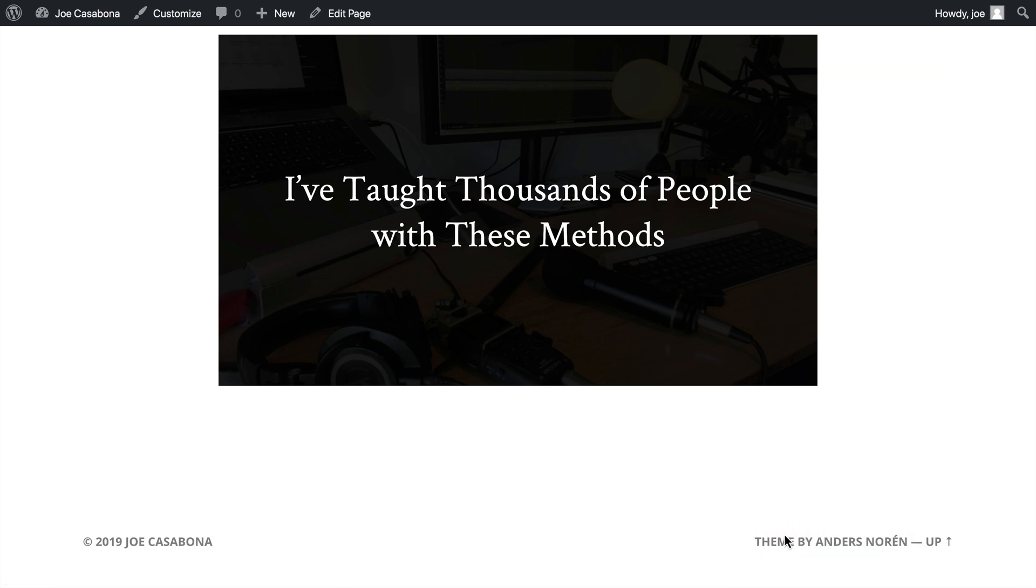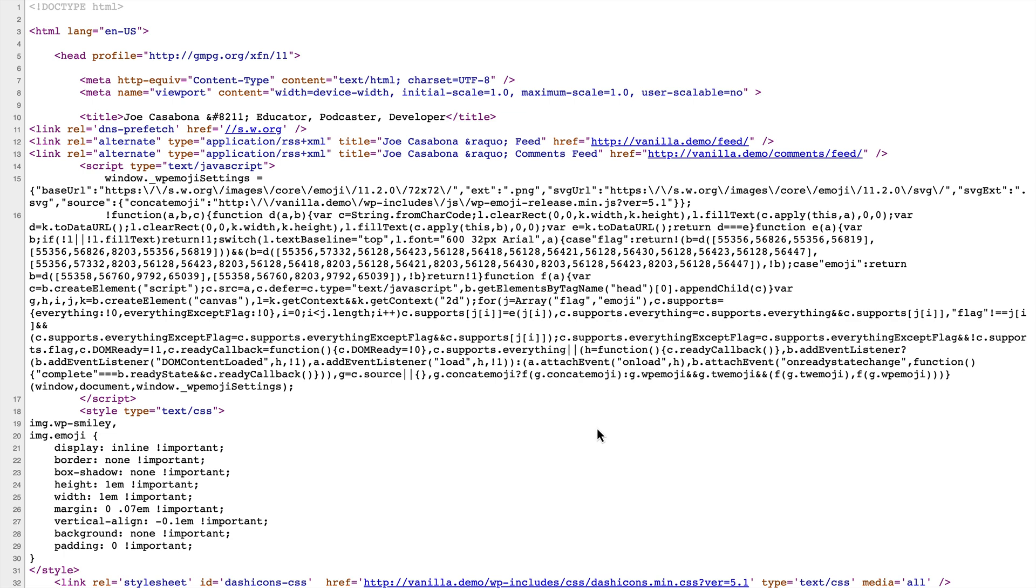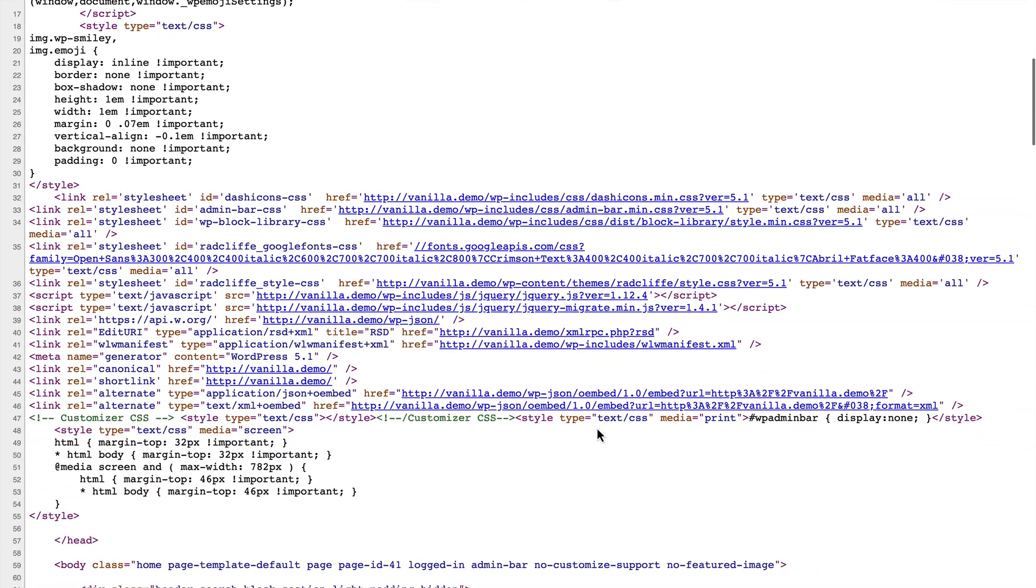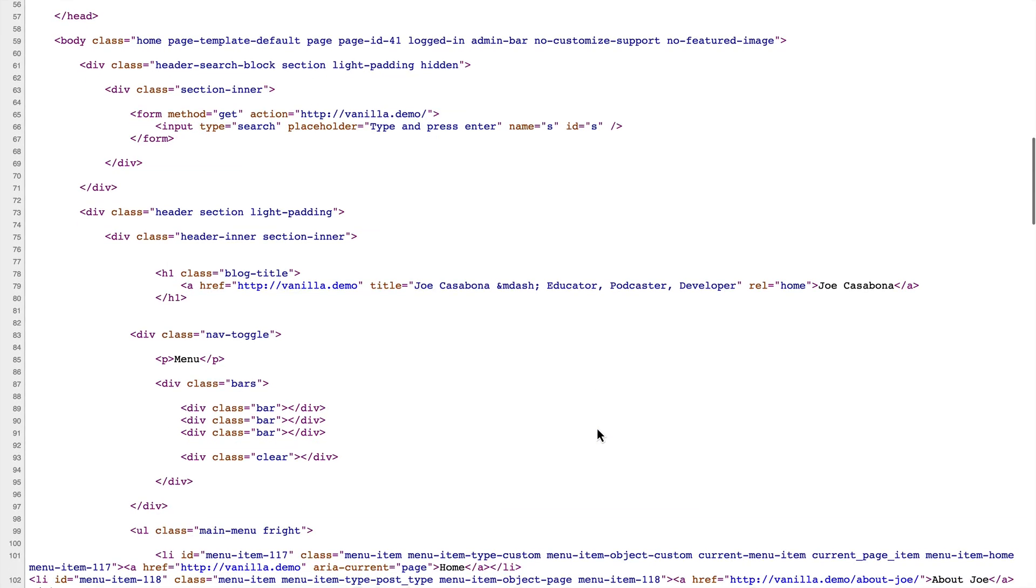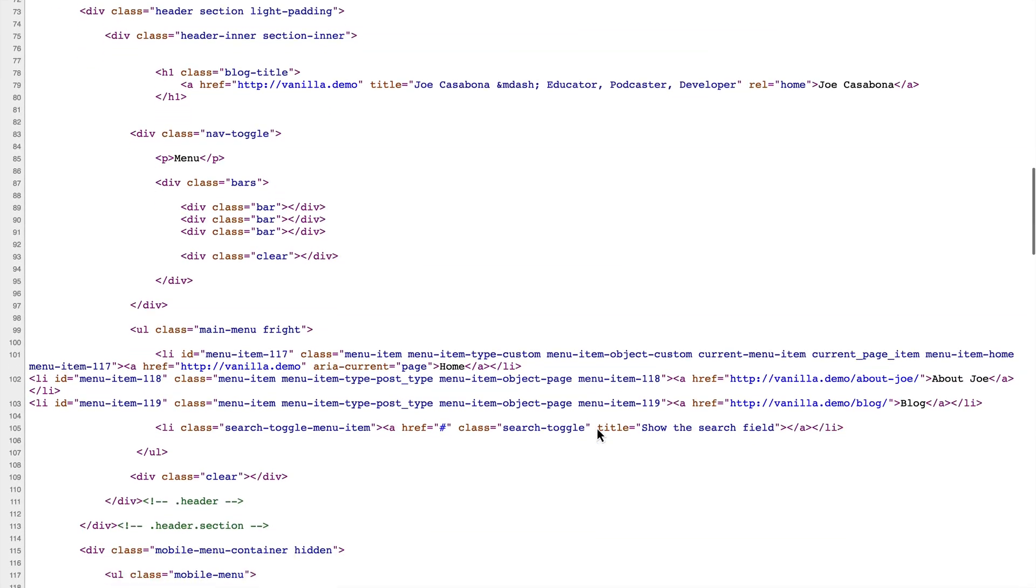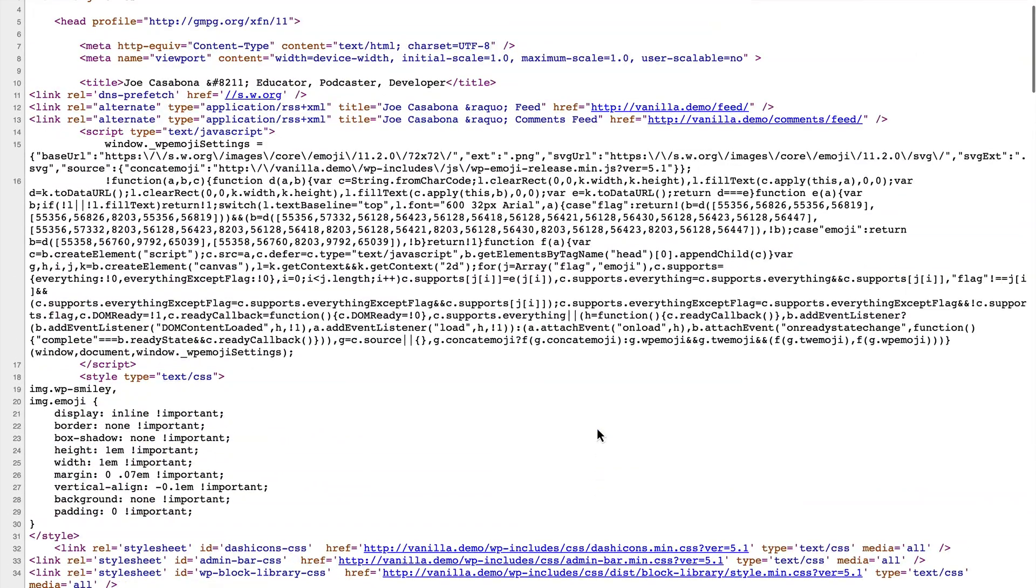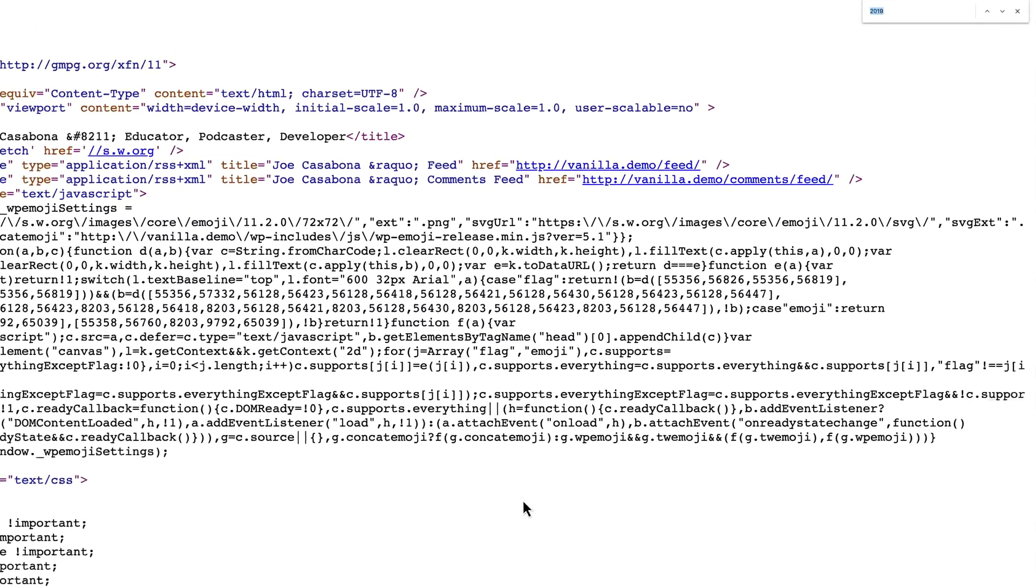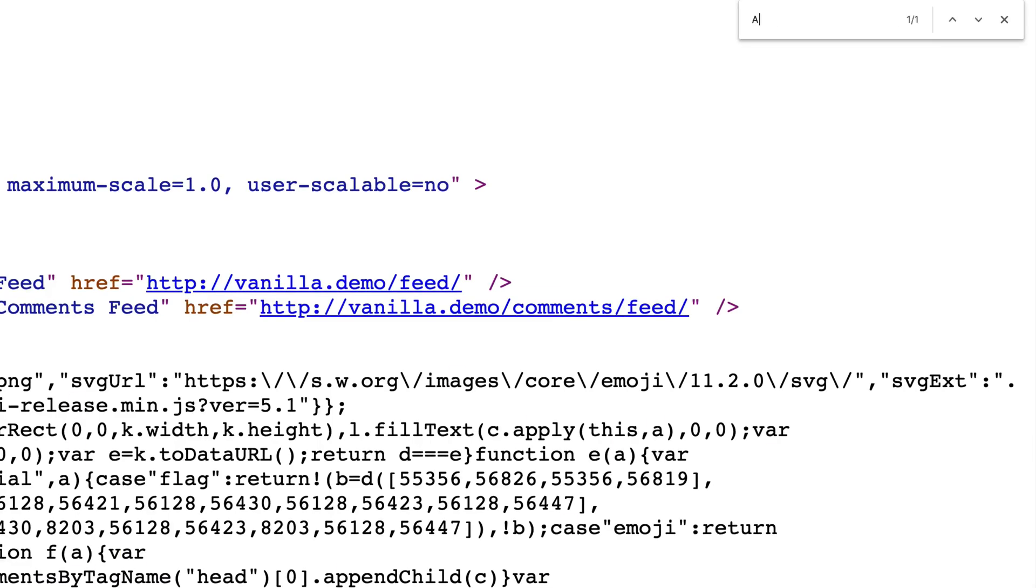So the way that we want to do this is by actually viewing the source code. Now I'm using the Chrome browser, but you can do this in Chrome, Firefox, Safari, Edge, or whatever browser you happen to be using. We're going to do this by right-clicking anywhere on the page and then clicking view page source. This will bring us to the HTML code that makes up the web page. And instead of sifting through all of this code to find what we're looking for, we can simply do a find by pressing command F on a Mac or control F on a PC and then doing a search.